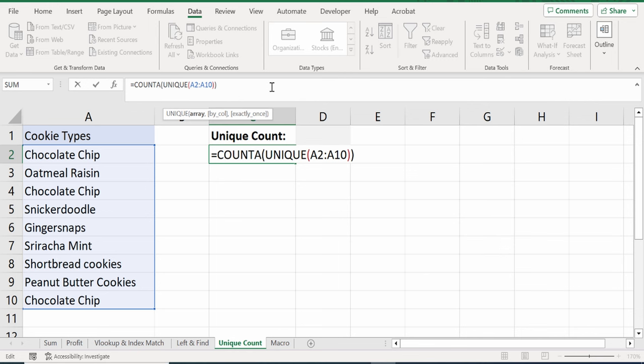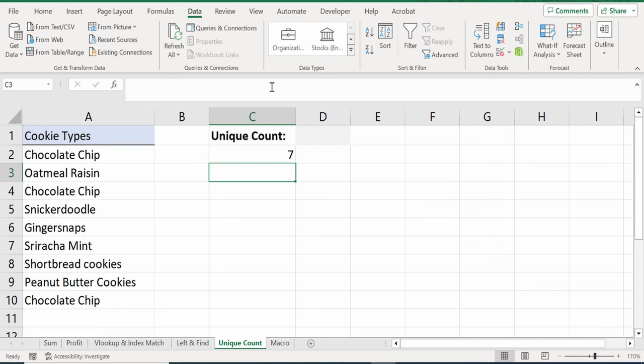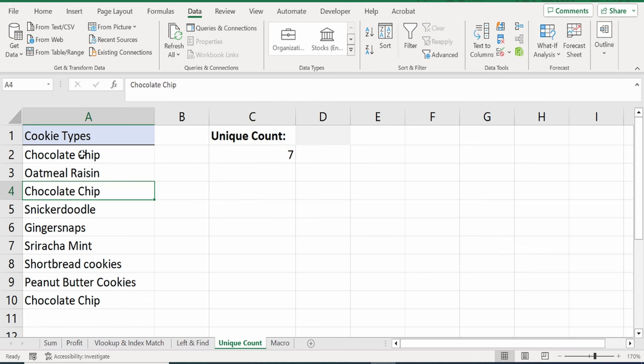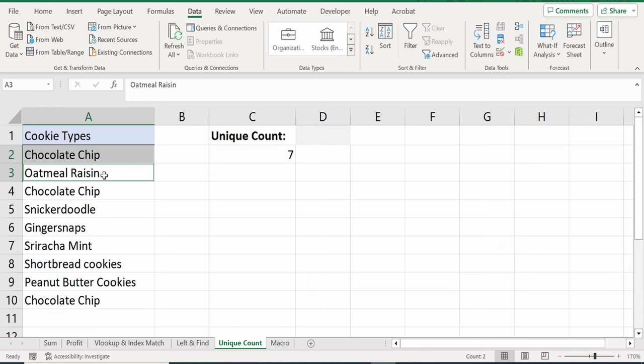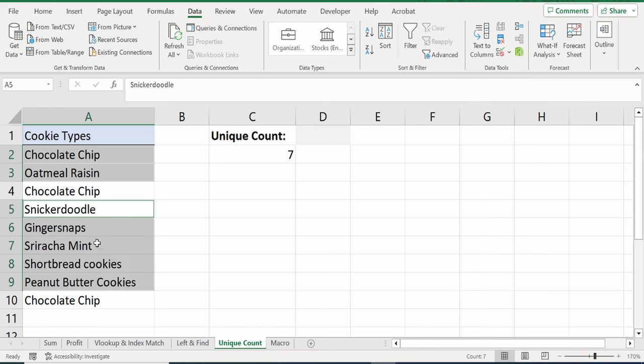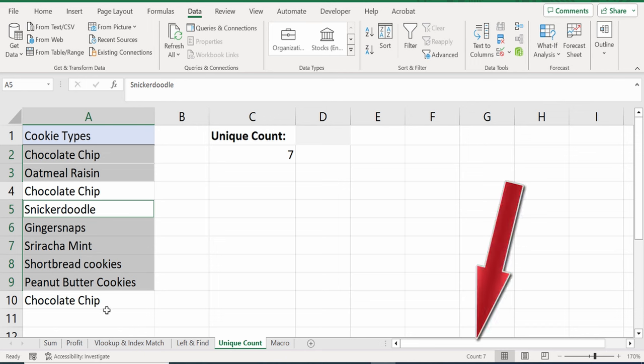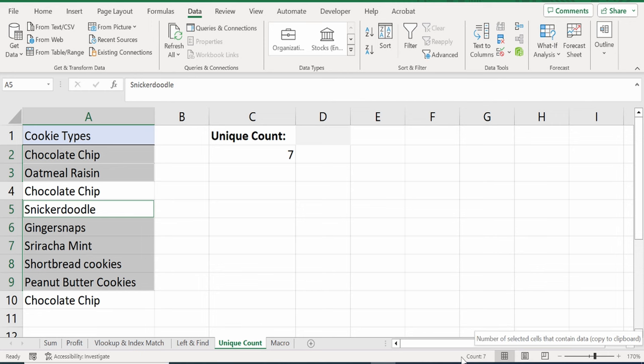And here, it tells me that there are seven unique values. So, we have chocolate chip, oatmeal raisin. This is a duplicate value. Then here, these are unique values. And here is another duplicate. We do, in fact, have seven different unique values. So, that worked exactly how I expected it to. Okay, okay. So, ChatGPT can help with entering in different functions. But what about the really complicated stuff like writing a macro from scratch?